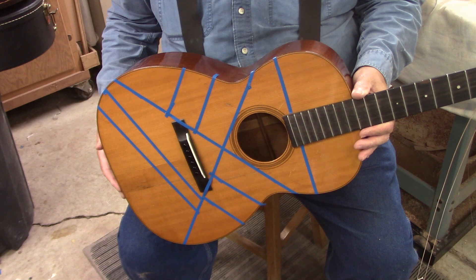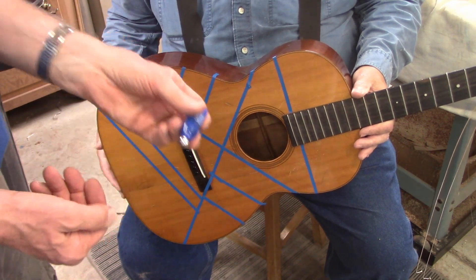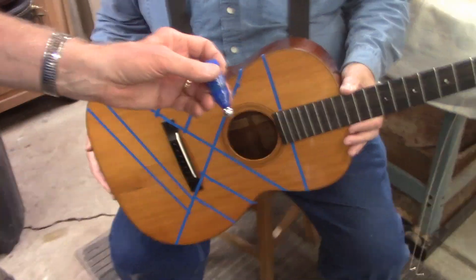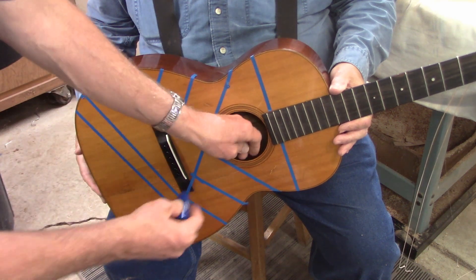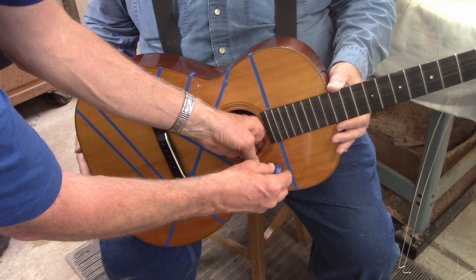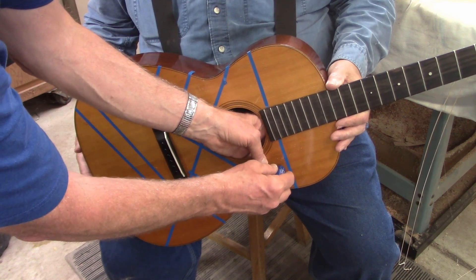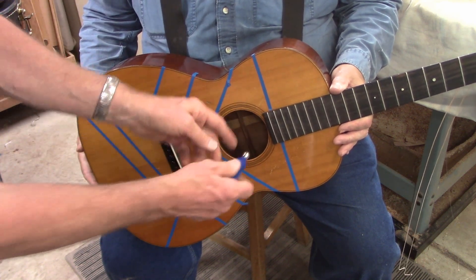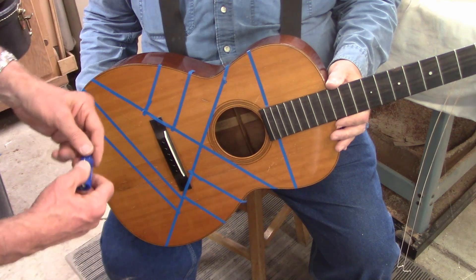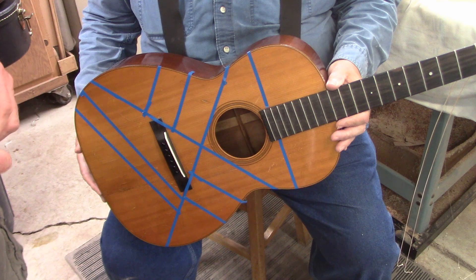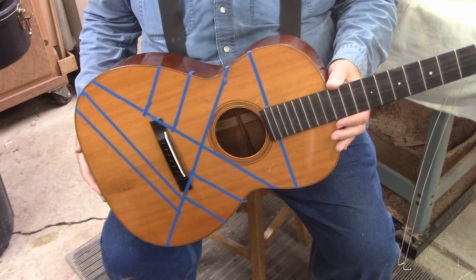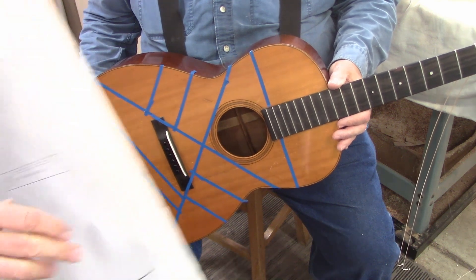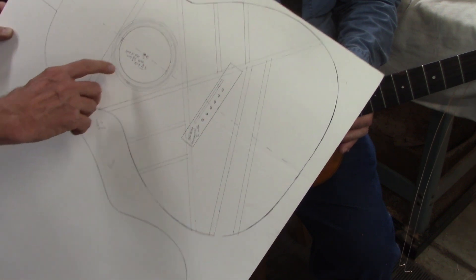So we used this thing called a magic probe. It has a steel ball and we could stick the steel ball inside of the guitar and guide it around until we came up against a brace. That allowed us to make marks where we determined all the braces on the instrument, and then we drew them out on a piece of paper as a permanent record.